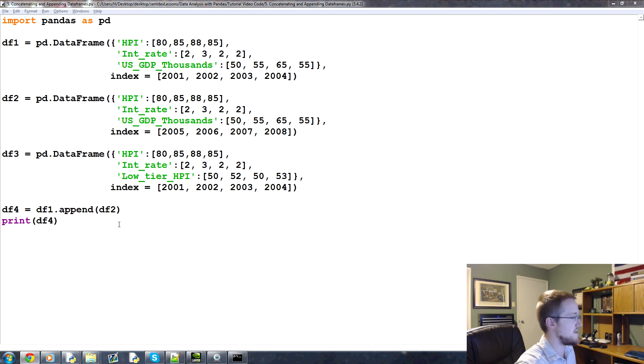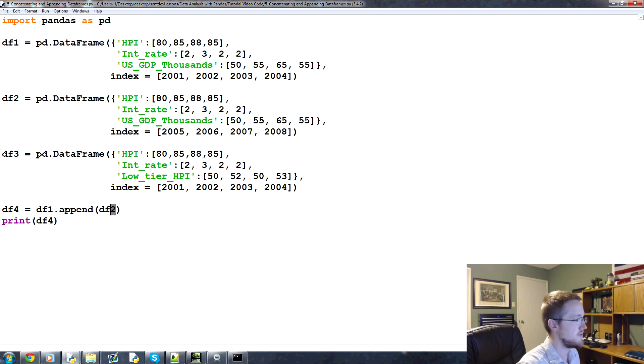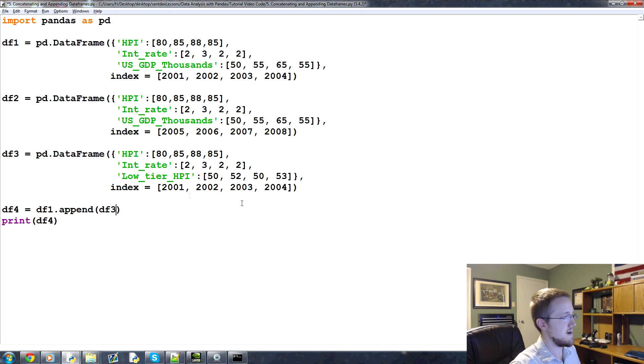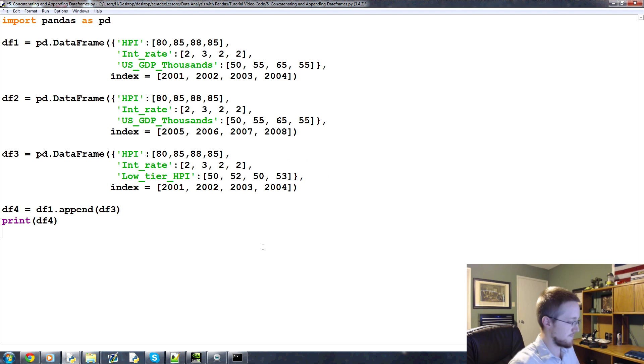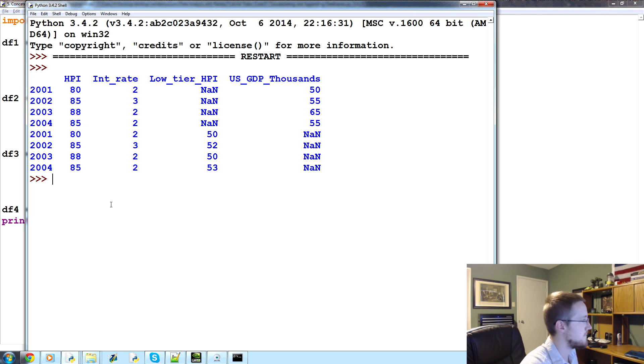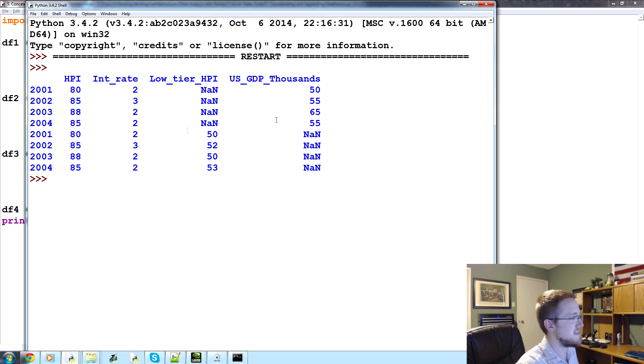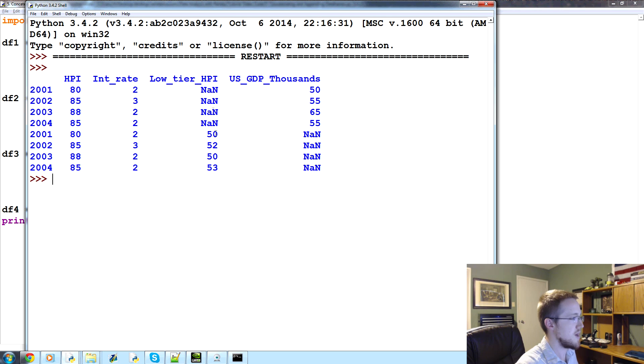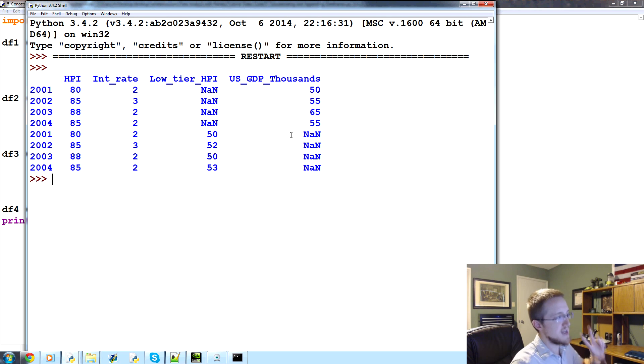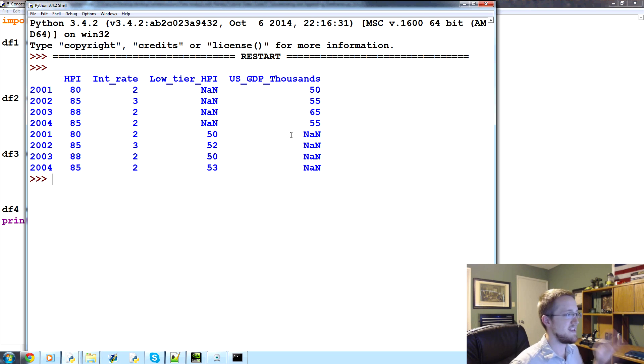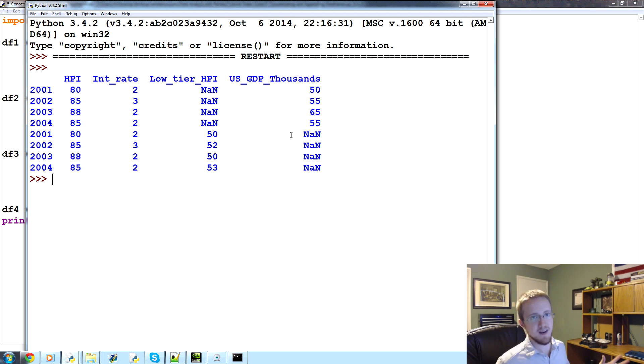So anyways, there is that. Now what happens if instead of df1.appenddf2, what if we append df3? They share the same index, and they have mostly the same columns, but they do have differing columns. Well, that's not exactly the best thing, and that's very similar to what happened with concatenate as well. So concatenate and append are useful, but you can't do everything with concatenation and appending.